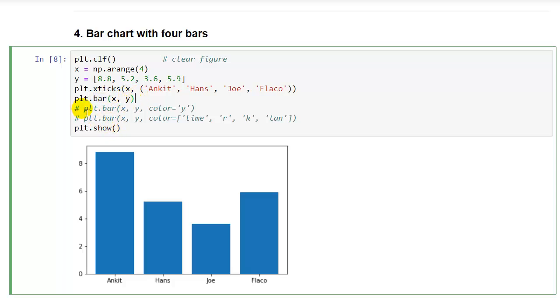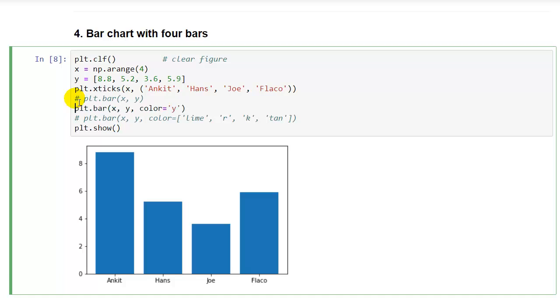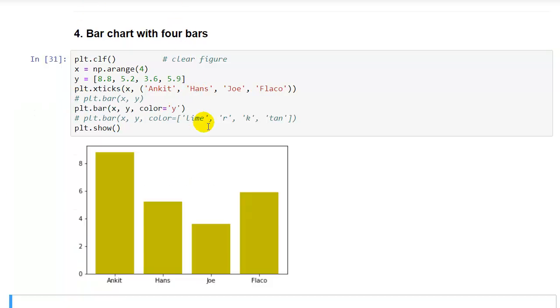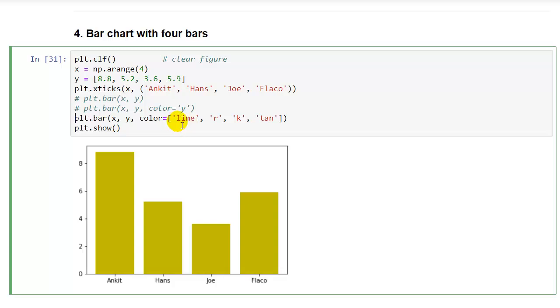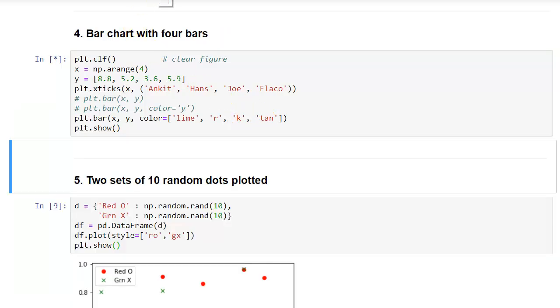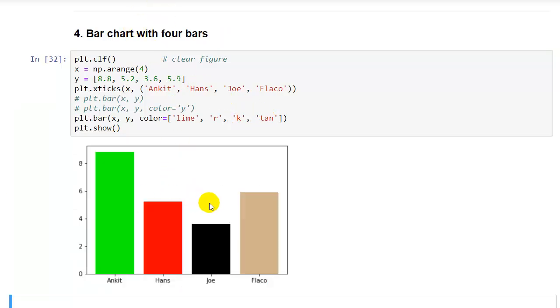We could also, what we have here is all the bars come out blue. If we want color equals yellow, we could try yellow. If we run that, we'll get all yellow bars. Or if we want all different color bars, we can put a list of color equals and then 4 different colors in that list. So I have lime, red, k is black, and then tan, and we can see how that works. So that's kind of yucky, but you can actually put different colors for each element on the graph.